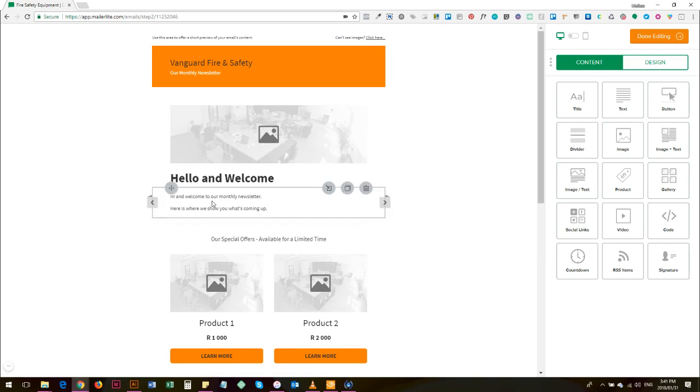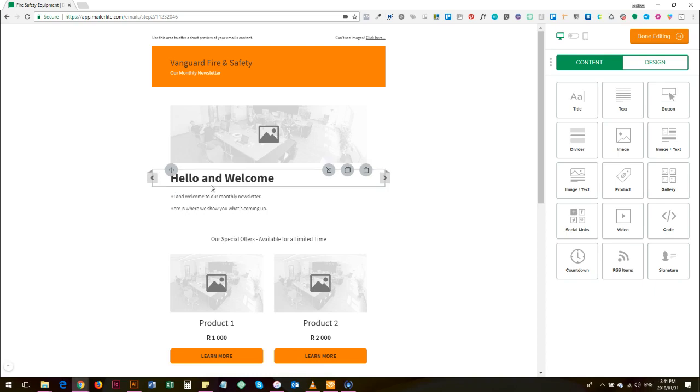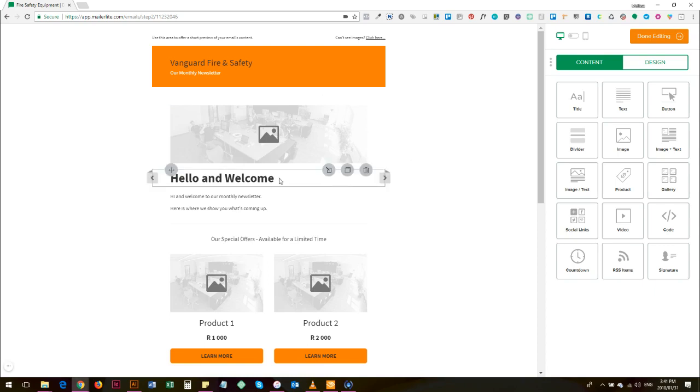Information on special offers that you're running or campaigns that you're running, information that - if you are disseminating useful information, for example fire safety information, this would go here. And then your promotion further down the email.